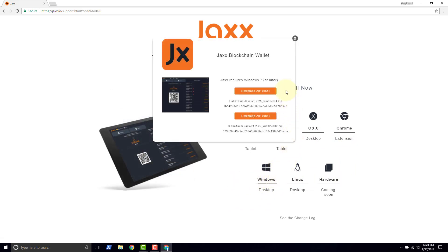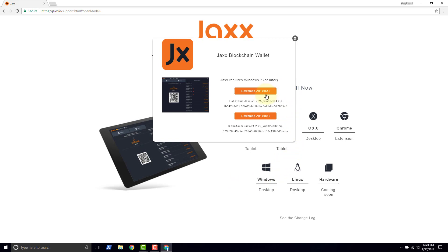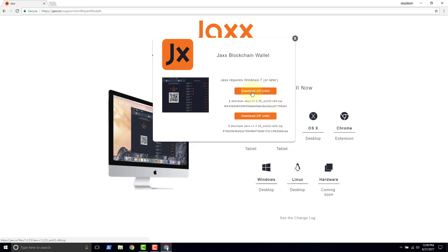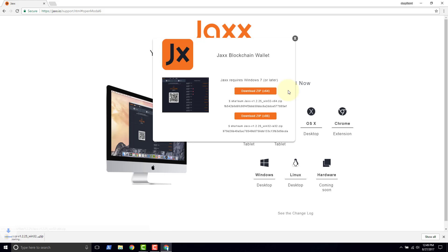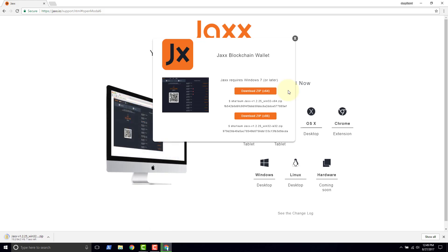And then we get the option to do 64-bit or x86. We're going to do 64. Download starts.